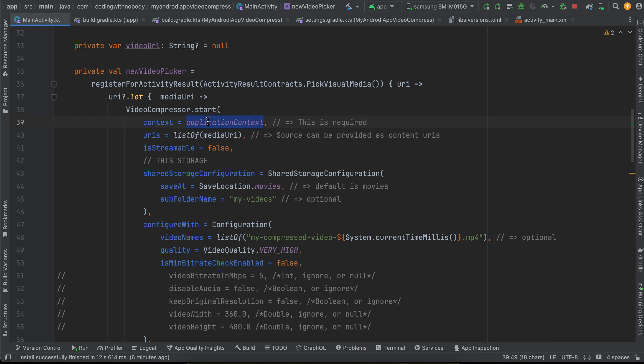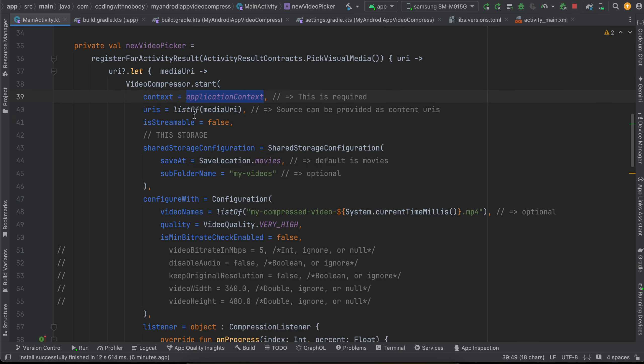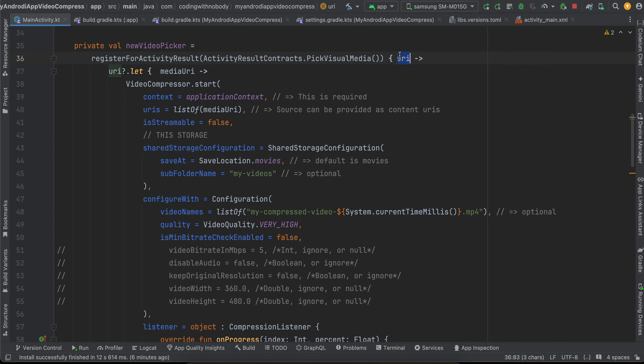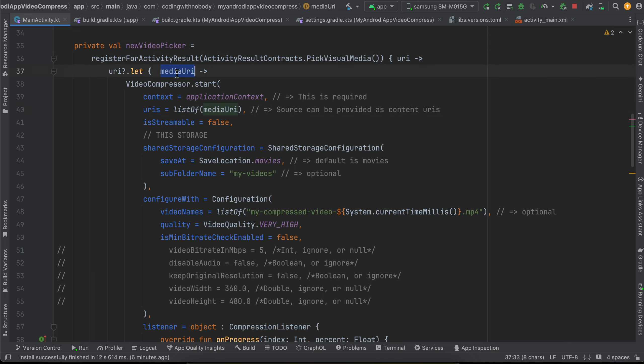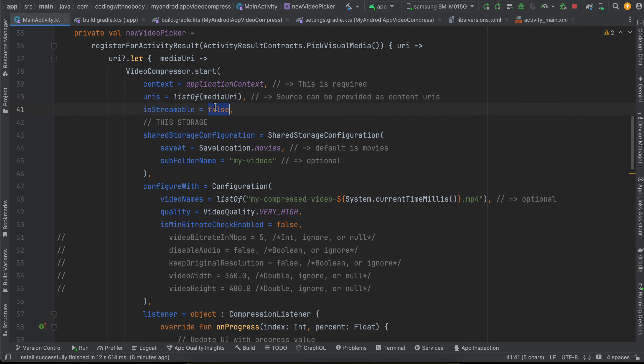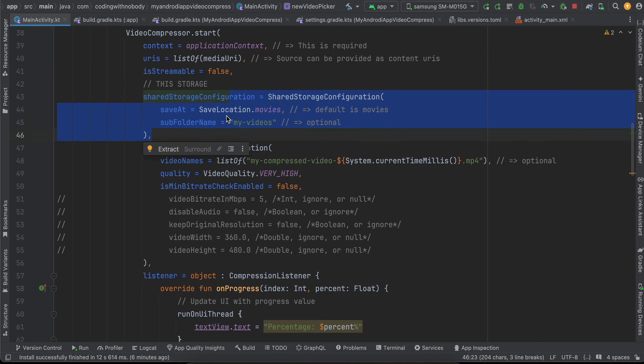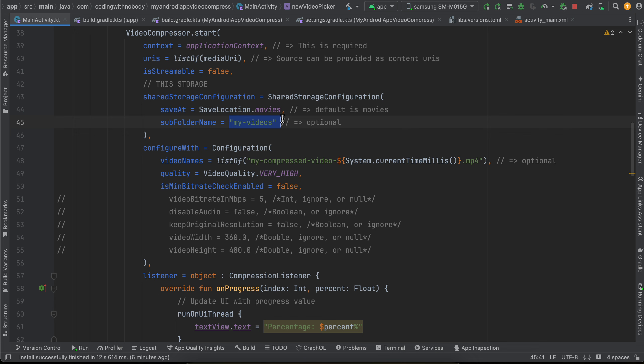Here you can pass the list of media URIs, but currently I only have one URI, that's why I have just passed one URI, media URI over here. But if you want to pass a list of video URIs, you can do that. Is streamable, I have kept it as false, but you can make it as true. Then this is for saving the video. So here I am saving it inside our Movies, and this should be my-videos.